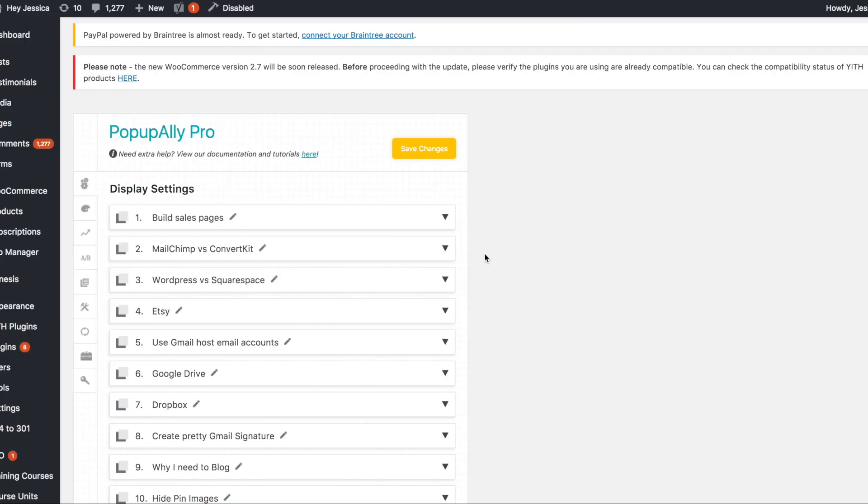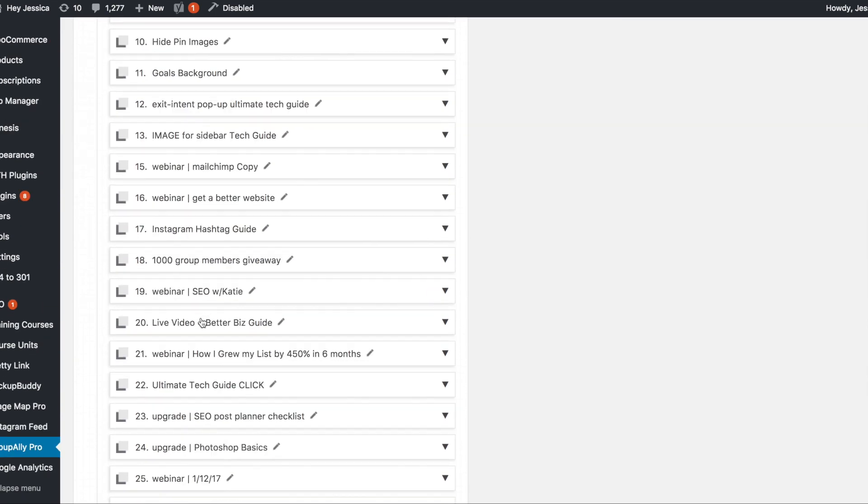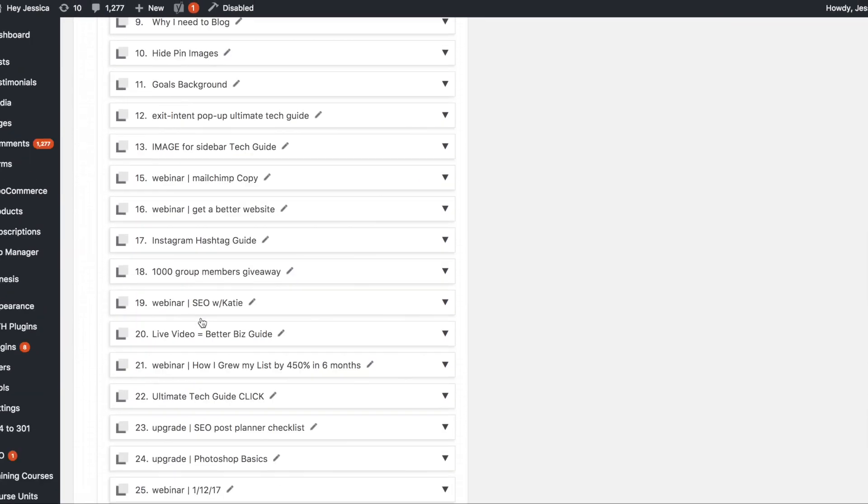So I wanted to take a few minutes and run you through how I use PopupAlly and how you can too. This is exactly what PopupAlly will look like when you open it in your WordPress dashboard. So essentially each one of these little blocks is a different pop-up. You can copy them and duplicate them and all the things but each one is a different pop-up.